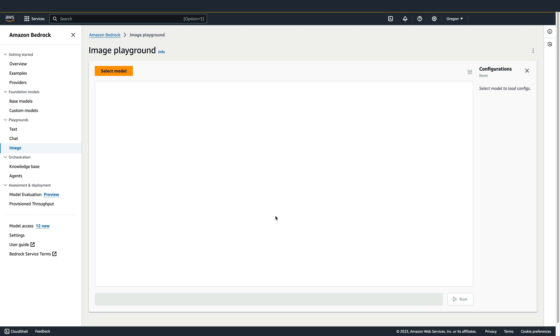In this brief video, we'll look at a few of the capabilities available with the Amazon Titan Image Generator when using the Image Playground in the AWS console.